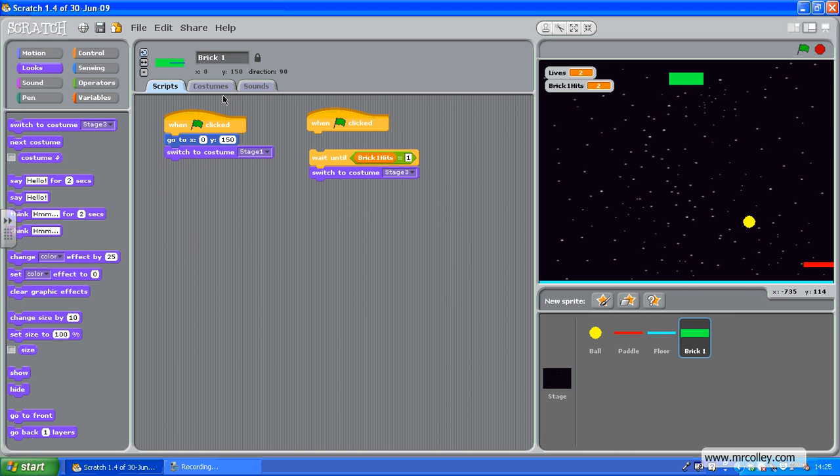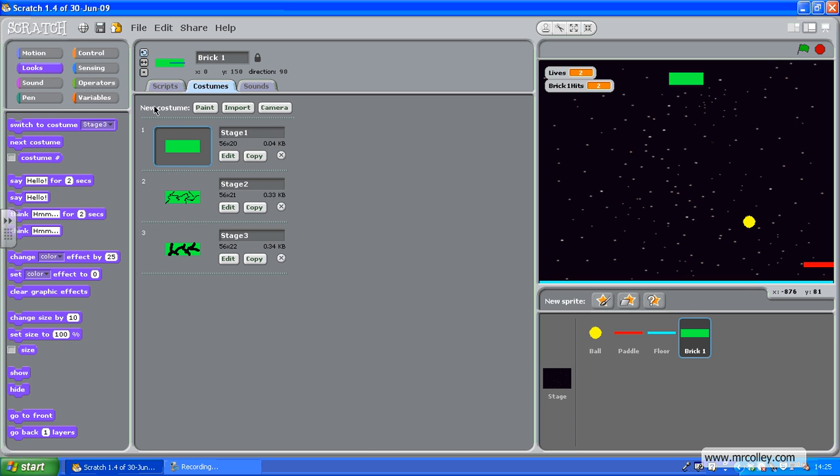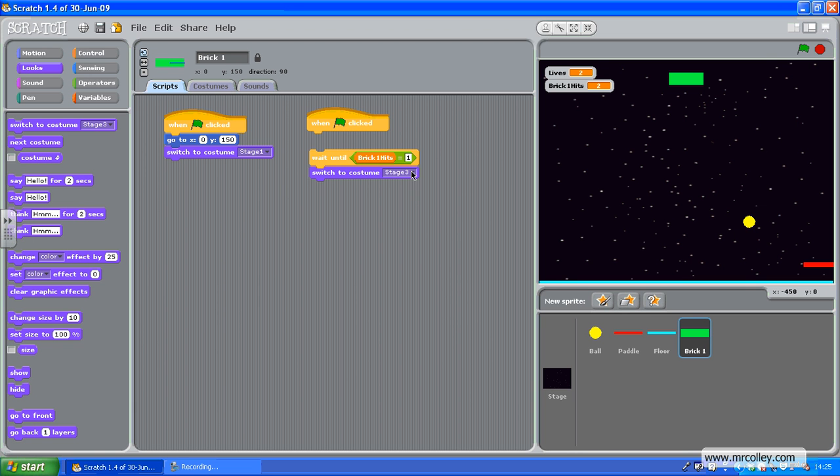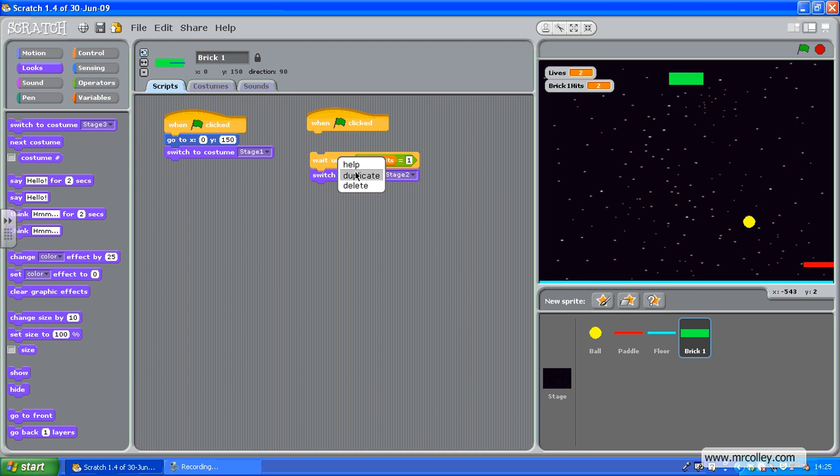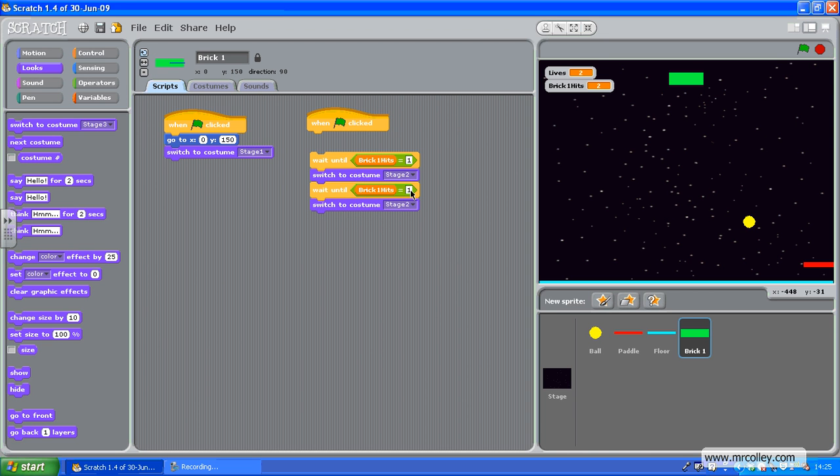And if you look, my second costume is stage two. There we go. Duplicate that, because I can add that on. Wait until Brick1Hits equals two, switch to costume stage three.